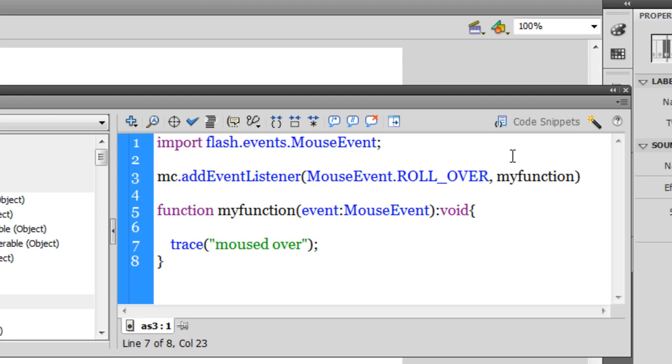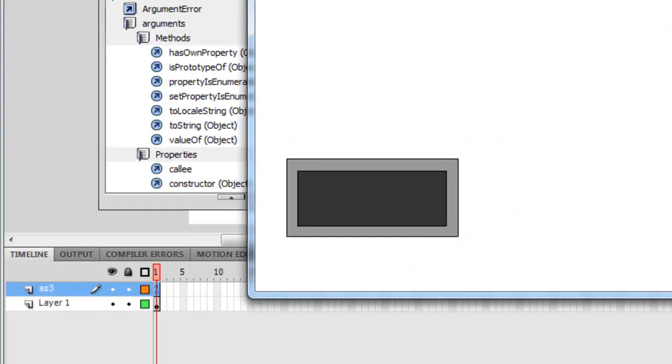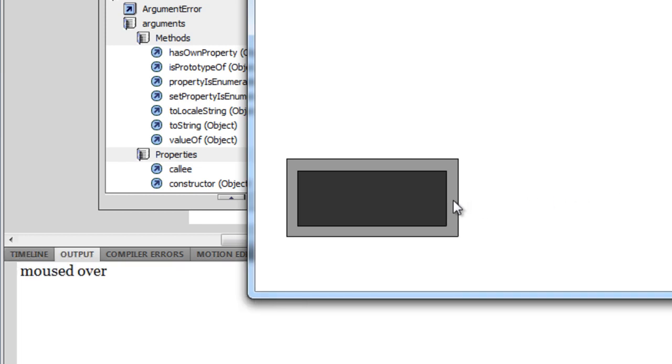Time to test the rollover event. Let me say a control and an enter. Okay, pay attention. What I am going to do is I am going to take the mouse across this movie clip from the right to the left and notice what happens. As soon as I enter this movie clip area, you see the message moused over in the output panel. And it appears just once as I take the mouse across the object.